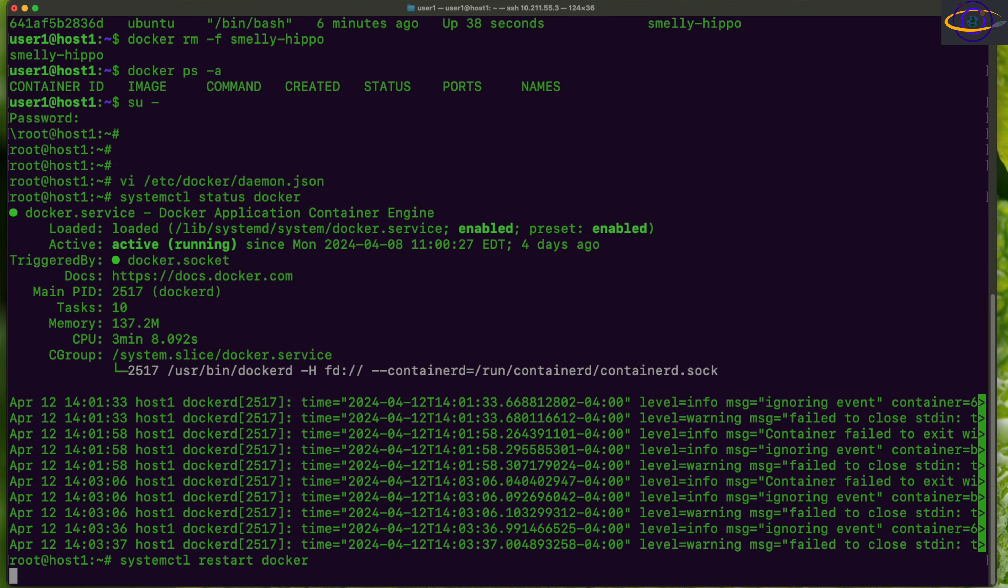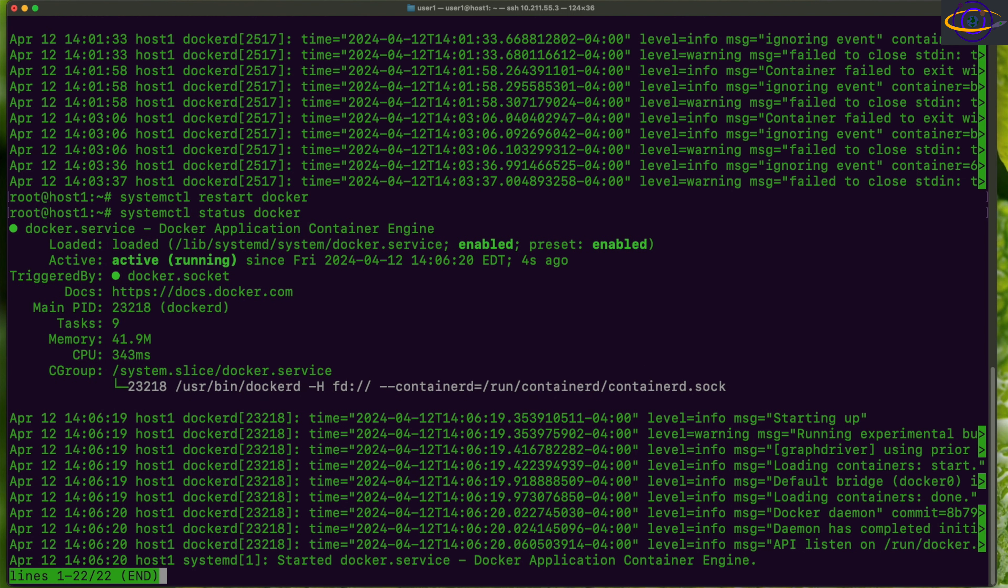Systemctl restart docker. And let's just check the status. There we go, up and running.